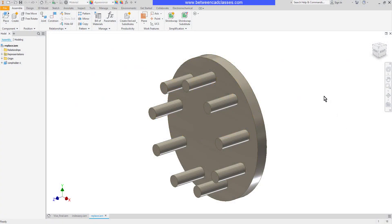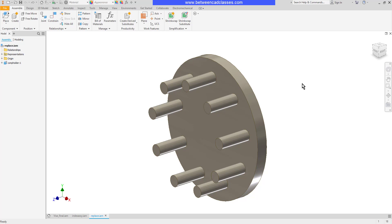In this video we're going to take a look at how we can create a new component within an Autodesk Inventor assembly. Here I have a part with several different pegs and I want to create a component that will attach to one of these pegs.